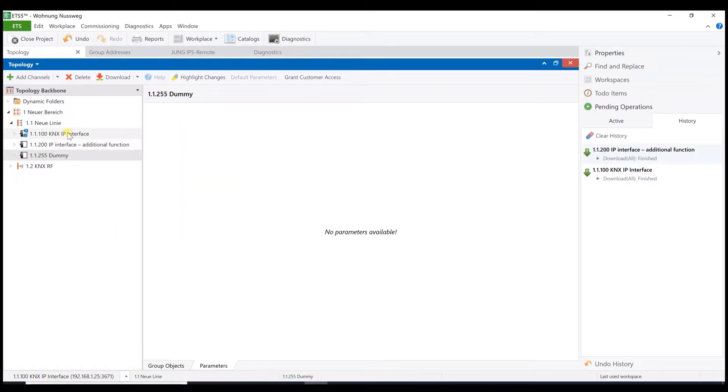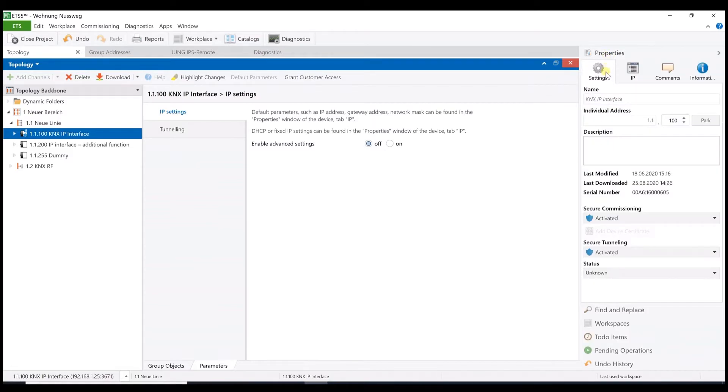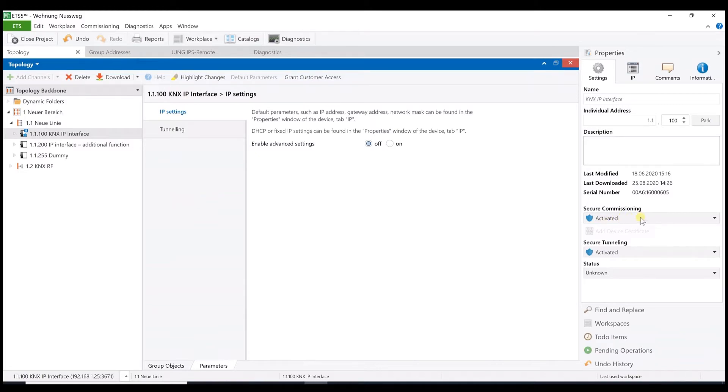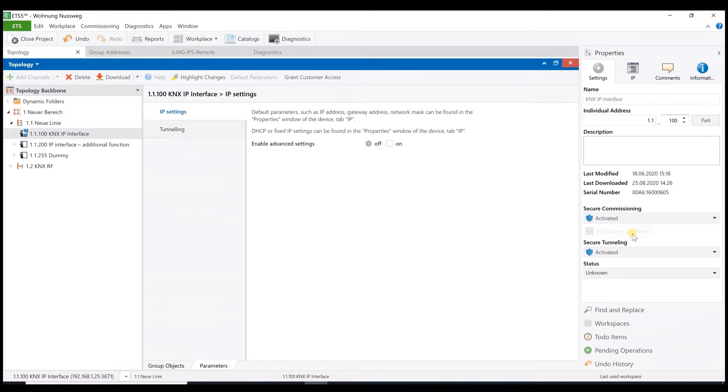Now we can open the ETS project, which is already prepared. Here you find, in my case, a physical address 1.1.100. Of course, this might be different in your project. We just have to adjust now some settings here. On the right, under Properties and Settings, the secure commissioning must be activated as well. Secure tunneling also must be activated. And here, the device certificate can be added as well. Just in case that is not yet done. In our case, it is done.